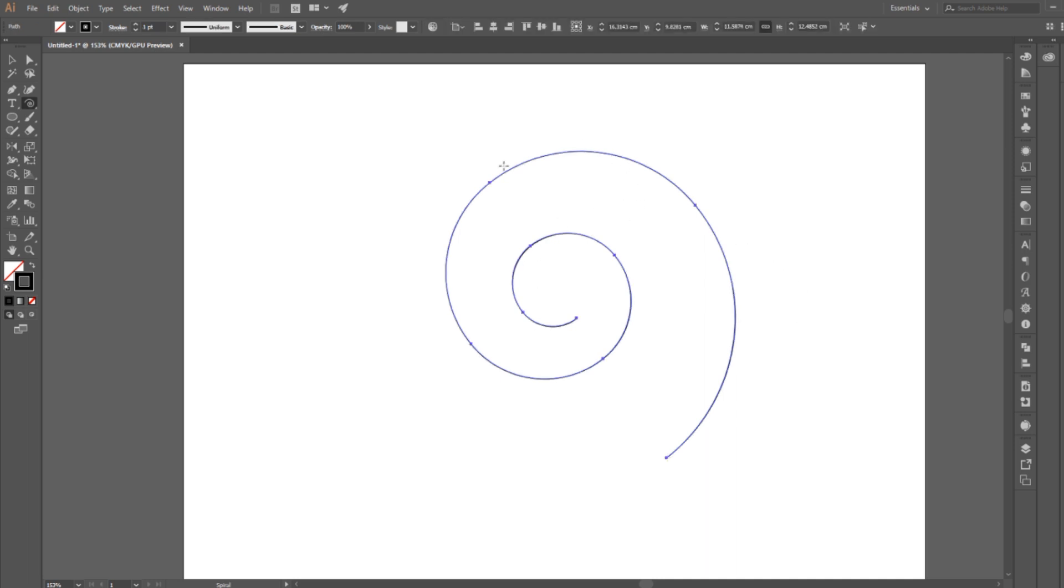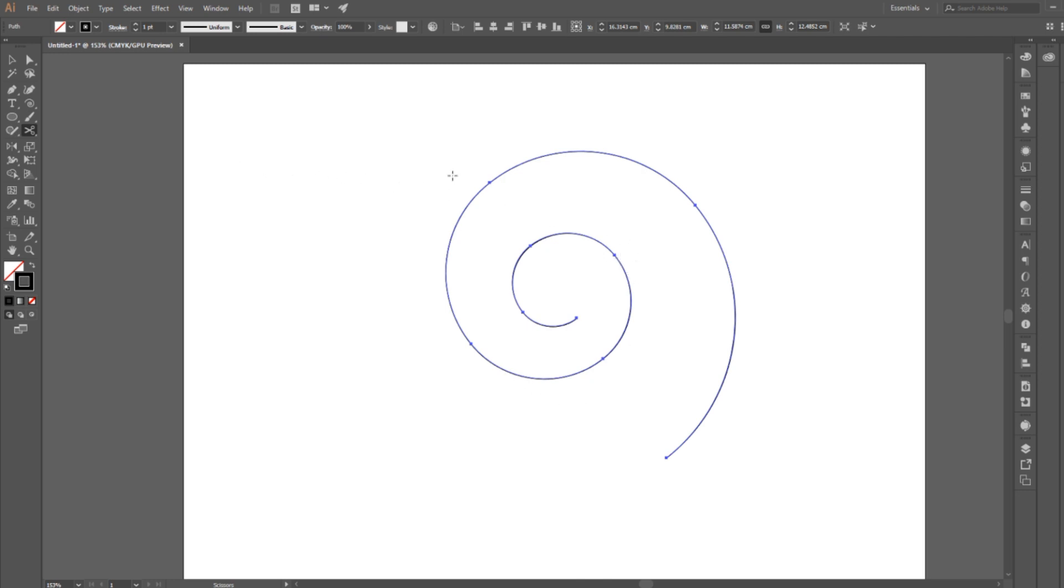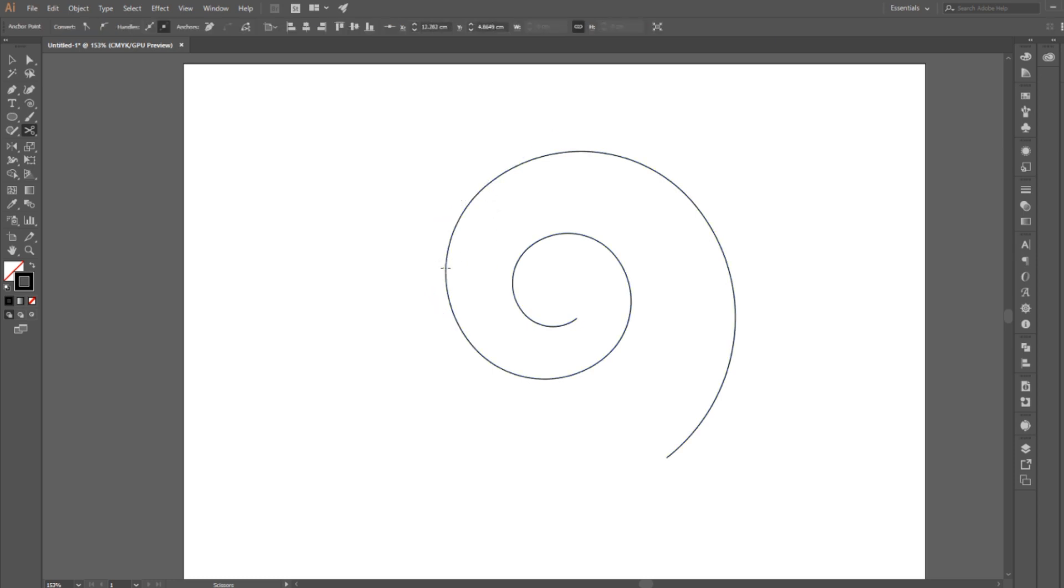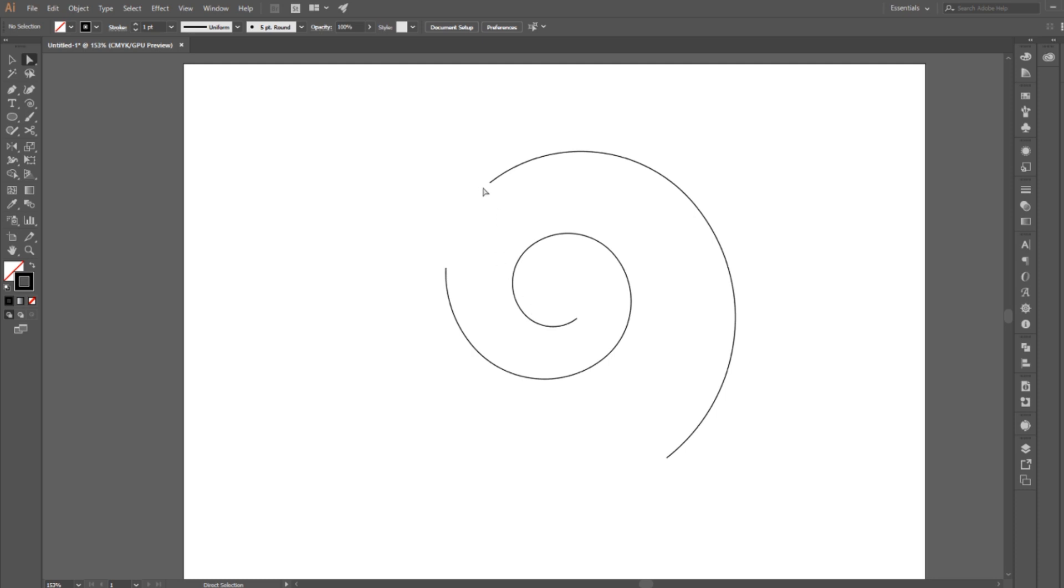So if you're creating a design where you need to delete part of the spiral, you can use the scissor tool over here. Click on the scissor tool and click anywhere on the path to create a cut. I'm going to click this anchor point and then click anywhere to create a second cut. It doesn't have to be on an anchor point. Then select the cut segment with the direct selection tool and delete. This way, if you have to, you can delete parts of the spiral.